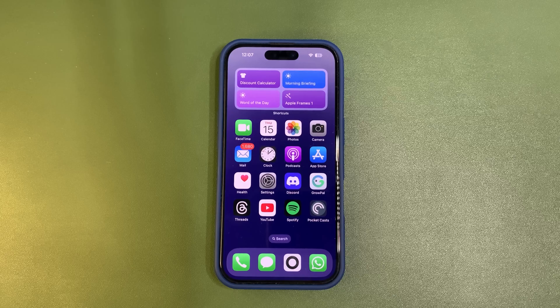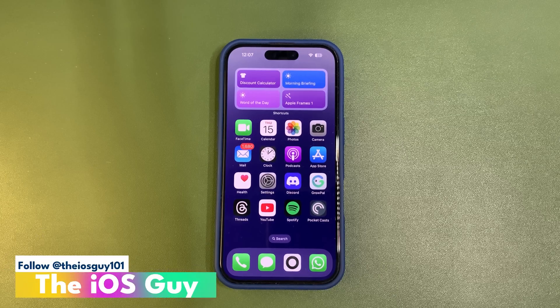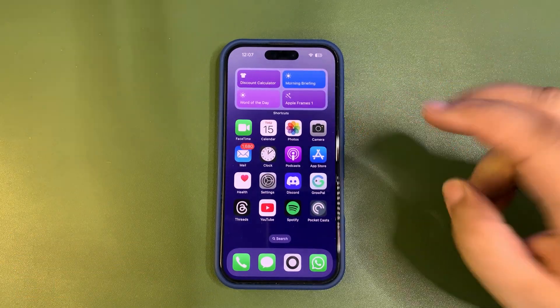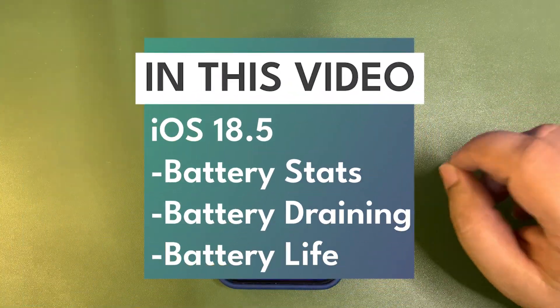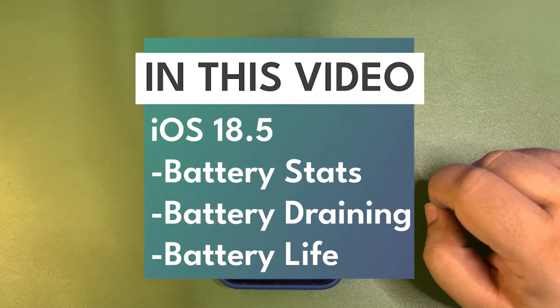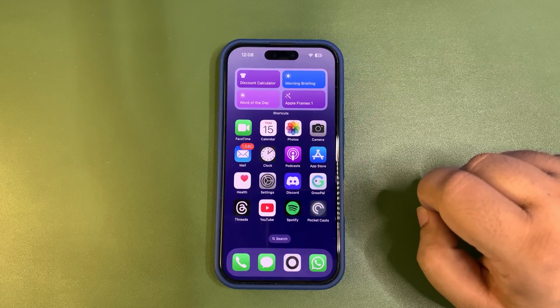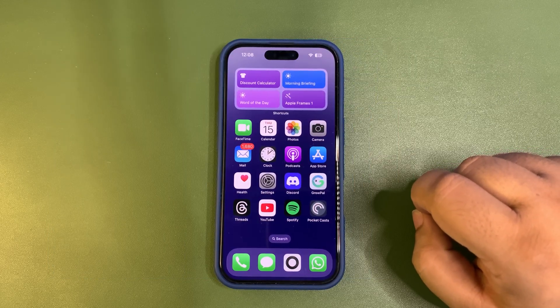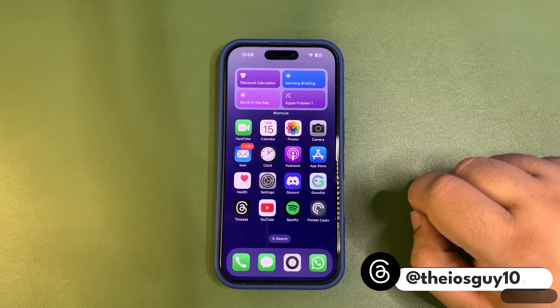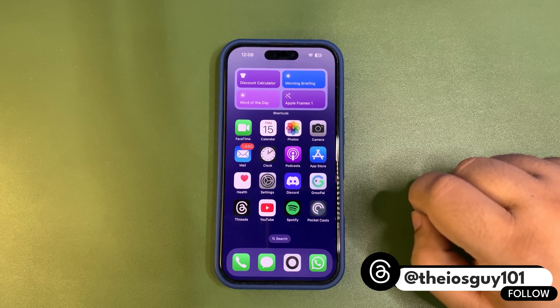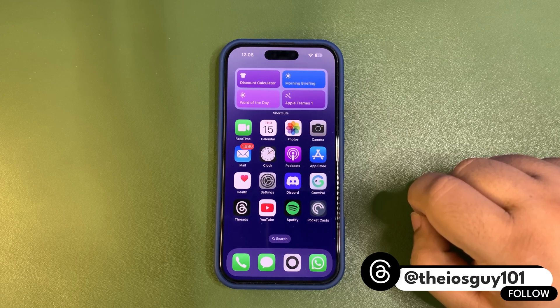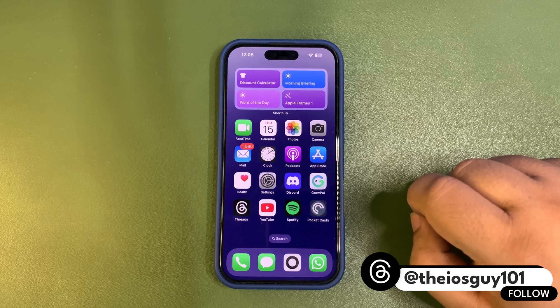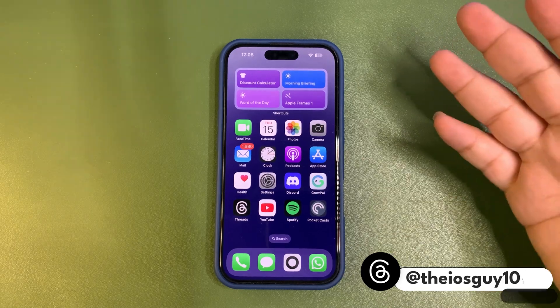What's up guys, welcome back to the channel. It's been almost two days and people are already complaining about the battery life of iOS 18.5. I'm seeing a lot of comments from people talking about battery draining and more. In this video, I'm going to talk about this.